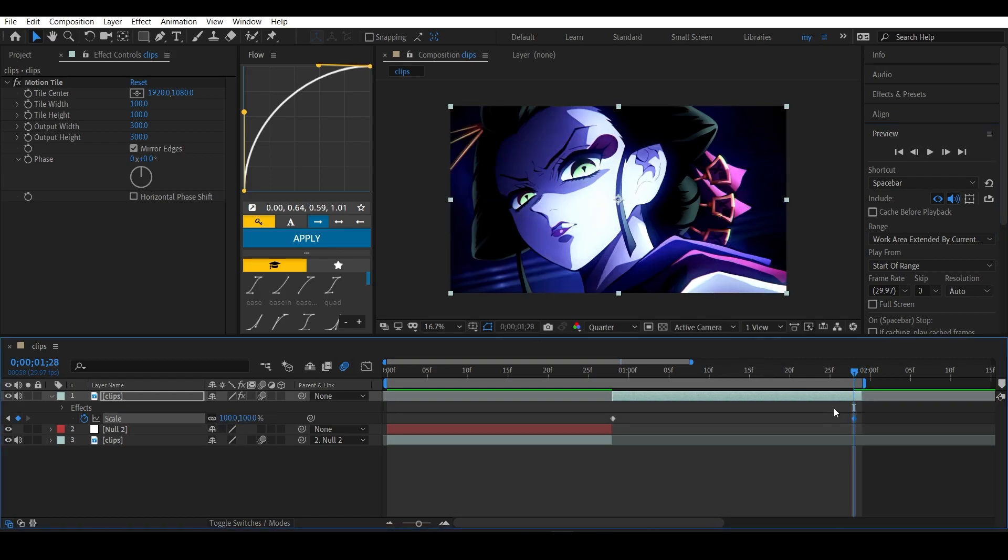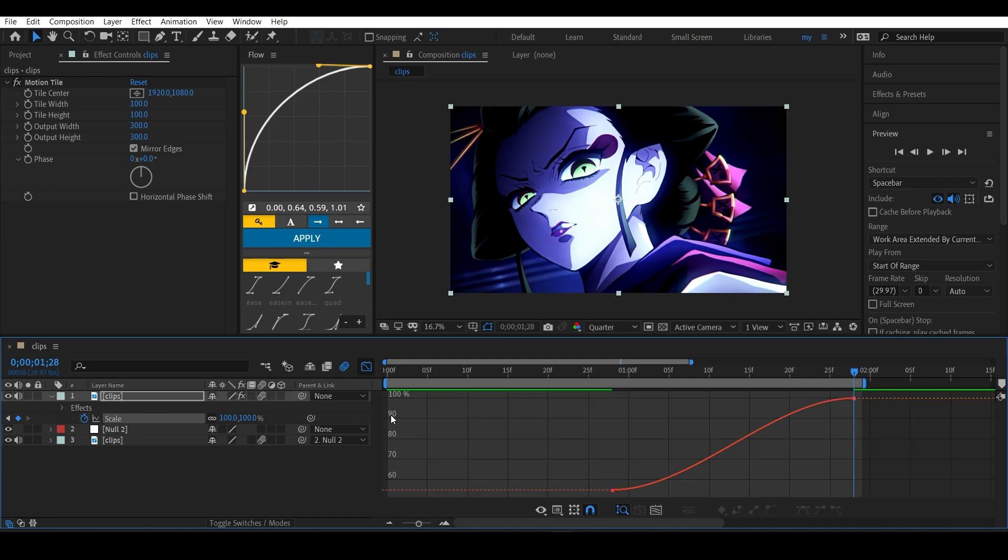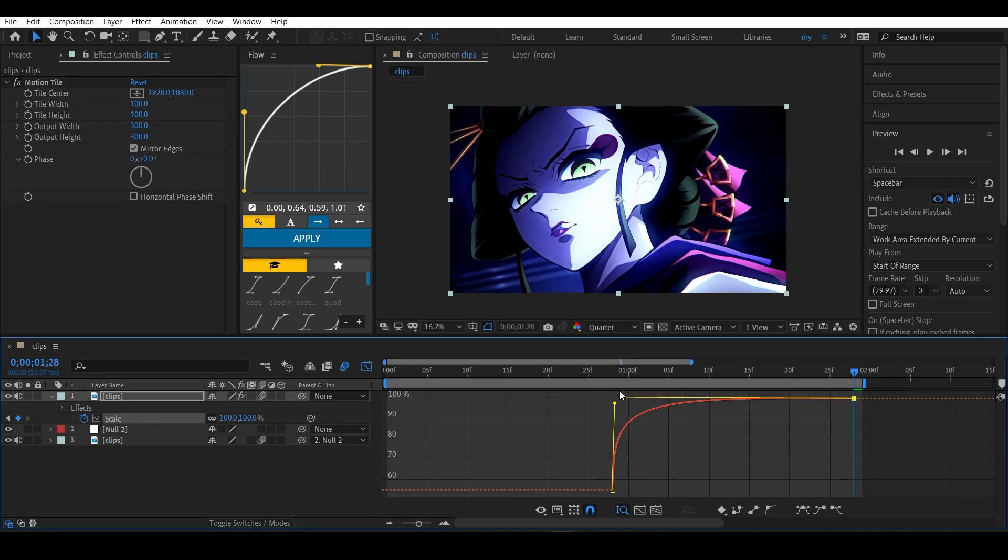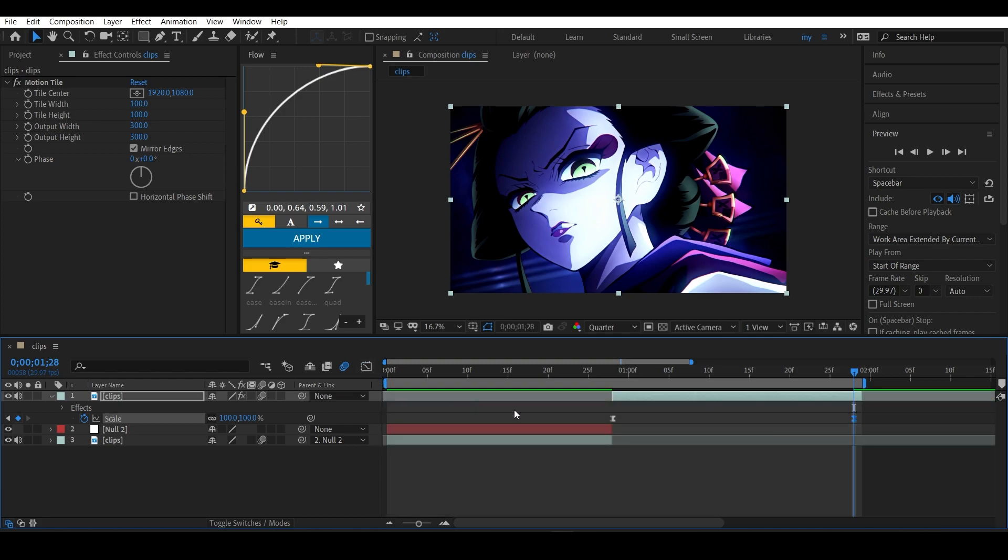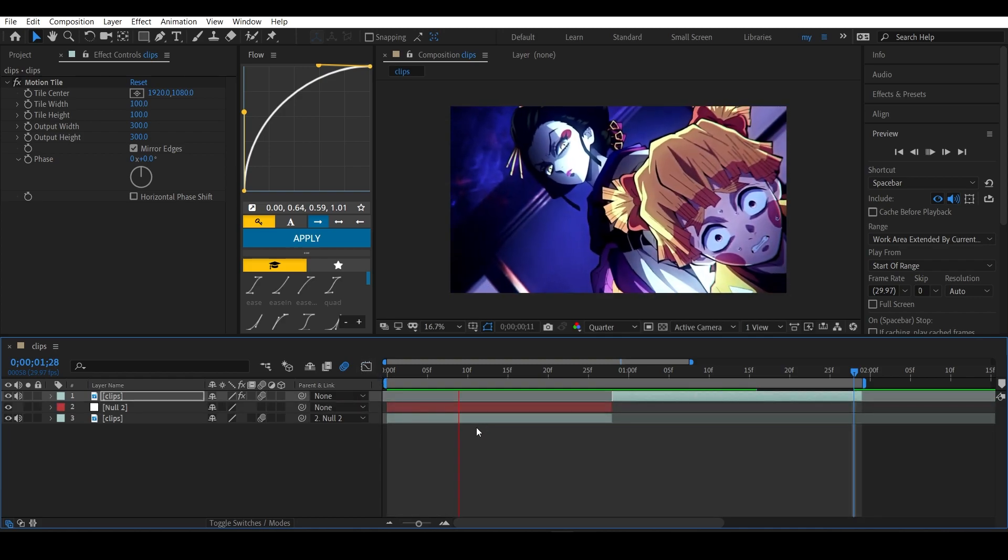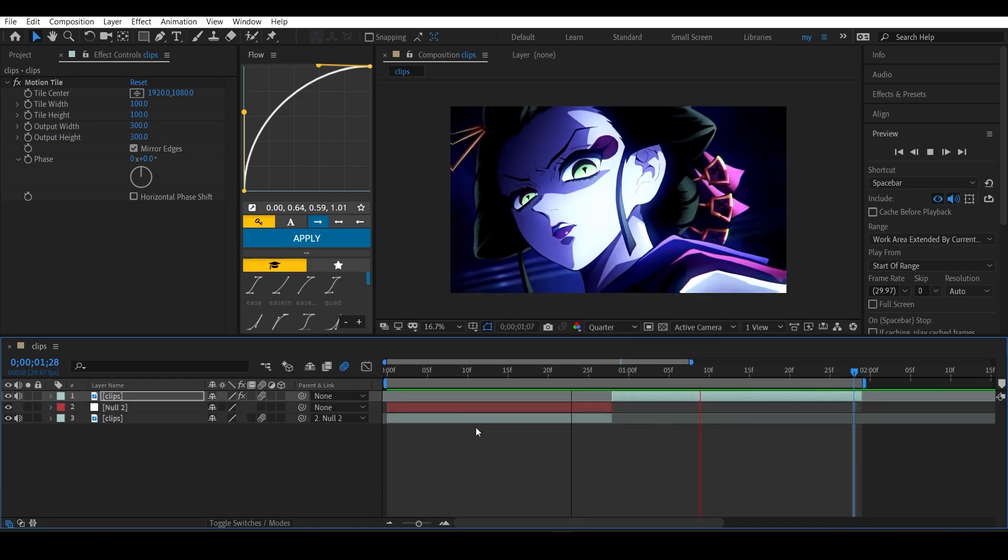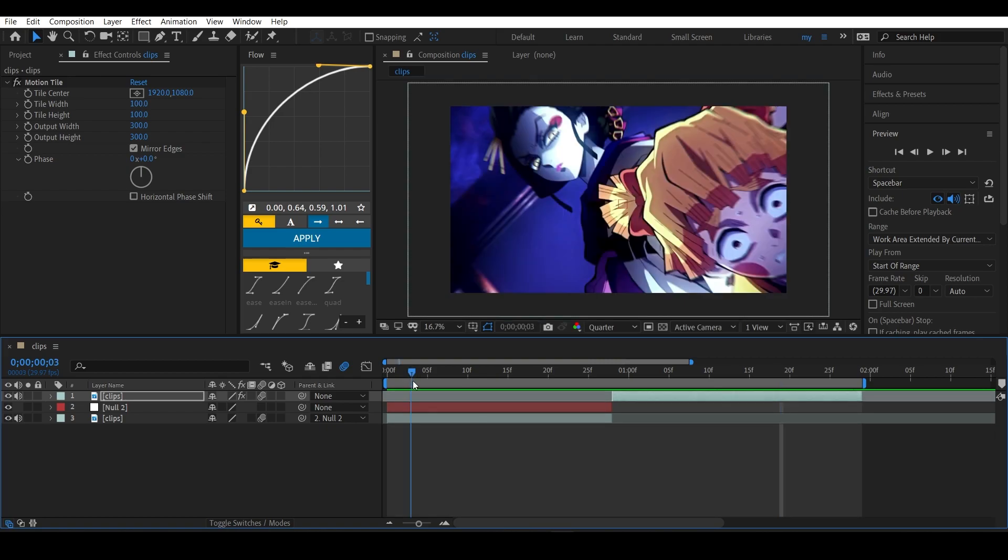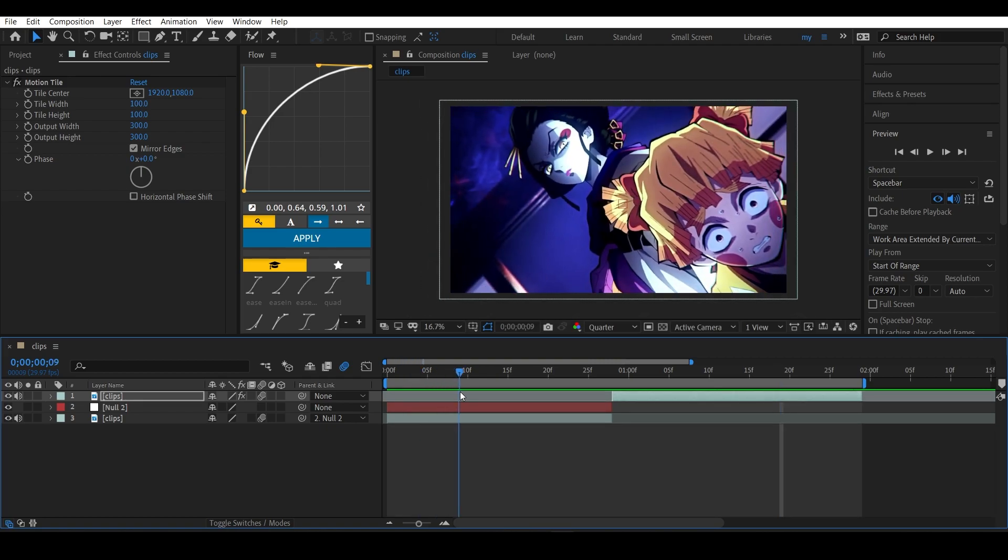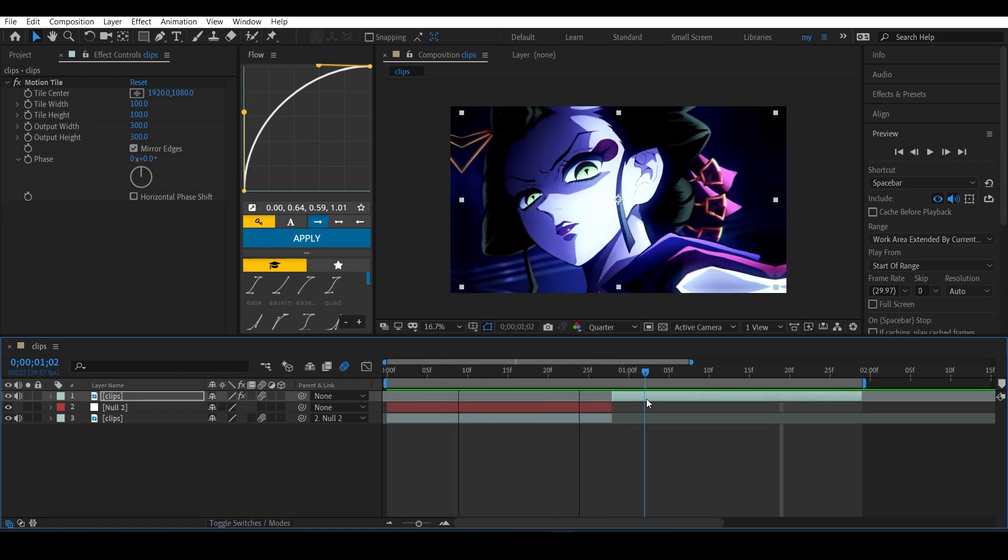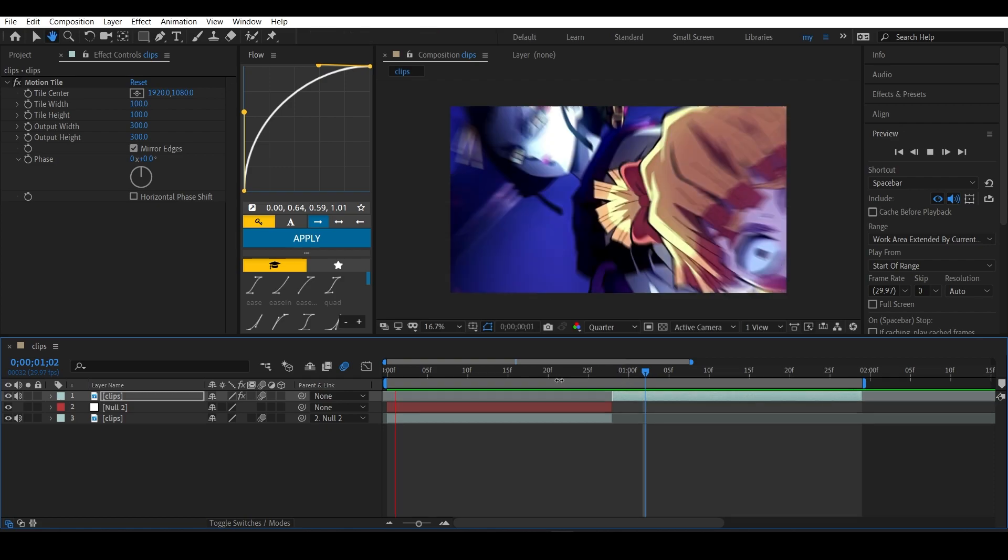Now again highlight these keyframes, press F9 to ease them, and get to the graph editor. This time make a graph which should look something like this - the same graph but on the opposite side. Now I will hide these keyframes. As you can see, the first clip zooms out first and zooms in with the second clip. It looks pretty good.